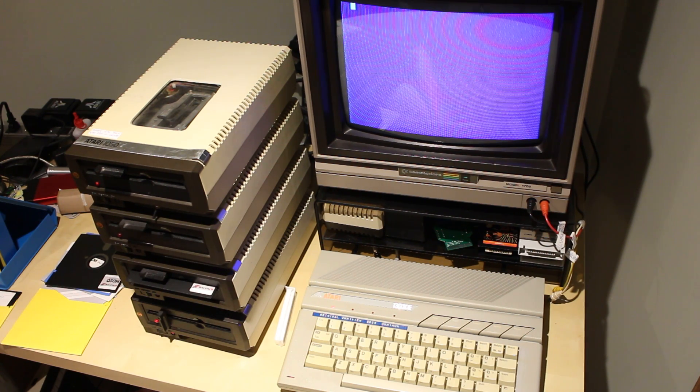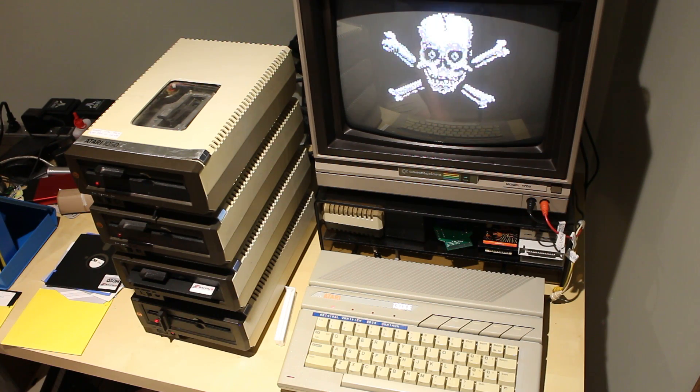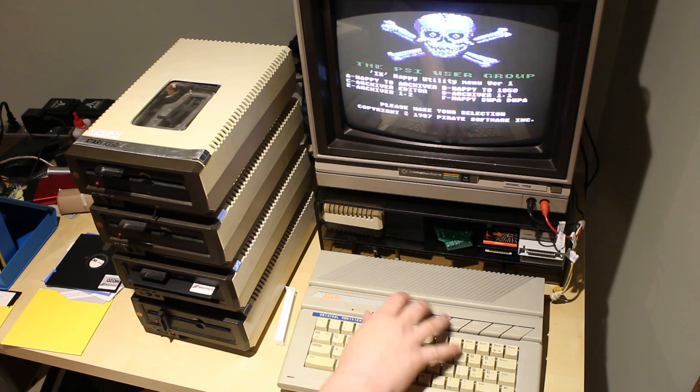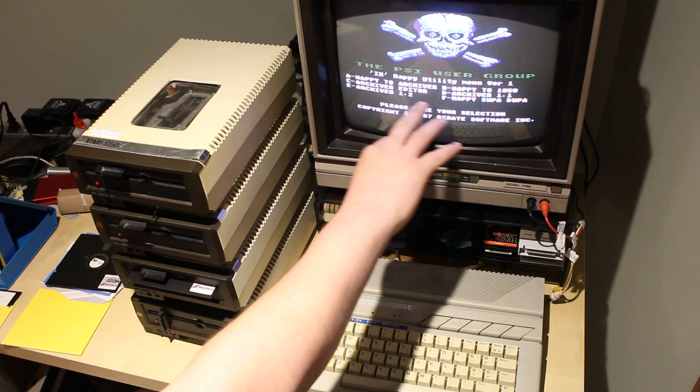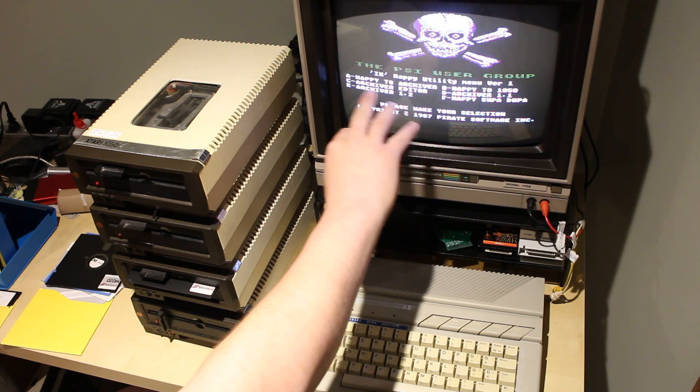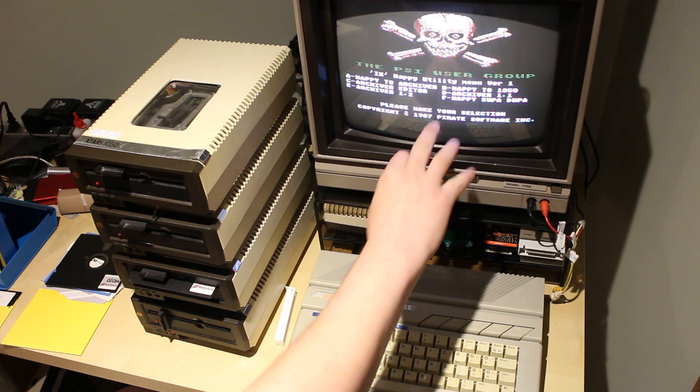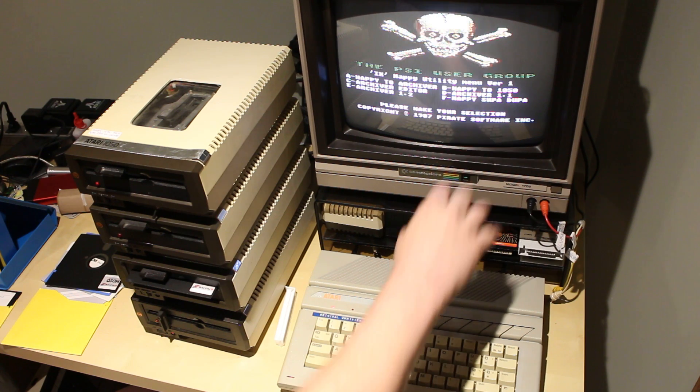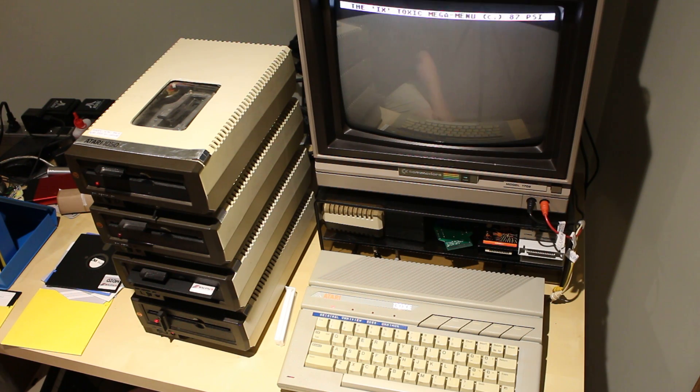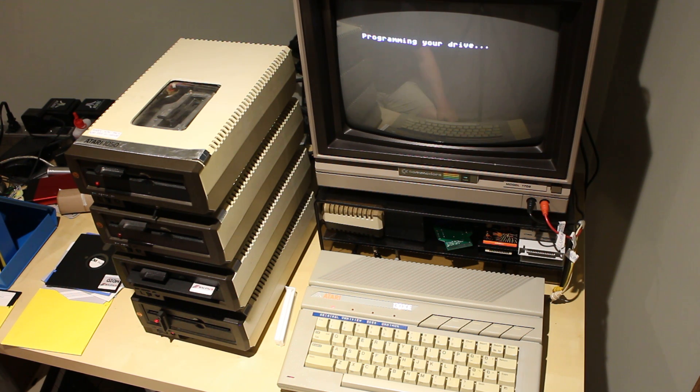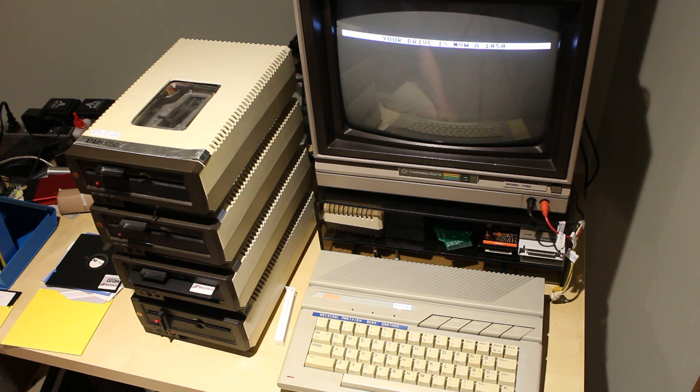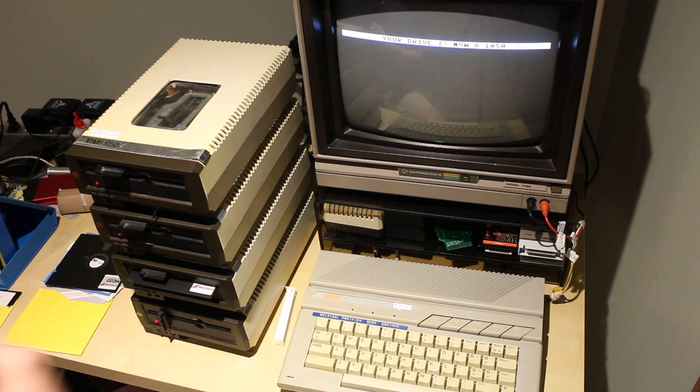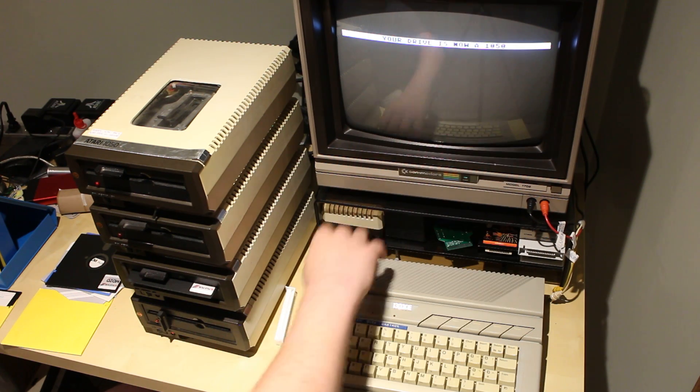This cracked pirate utilities disk. We can get past that. One of the options here is happy to archiver. So you can convert it to an 810 chip drive. Happy to 1050. So we're going to do that one. And it's going to upload the stock 1050 ROM into the RAM of the happy drive. So now it is a 1050.